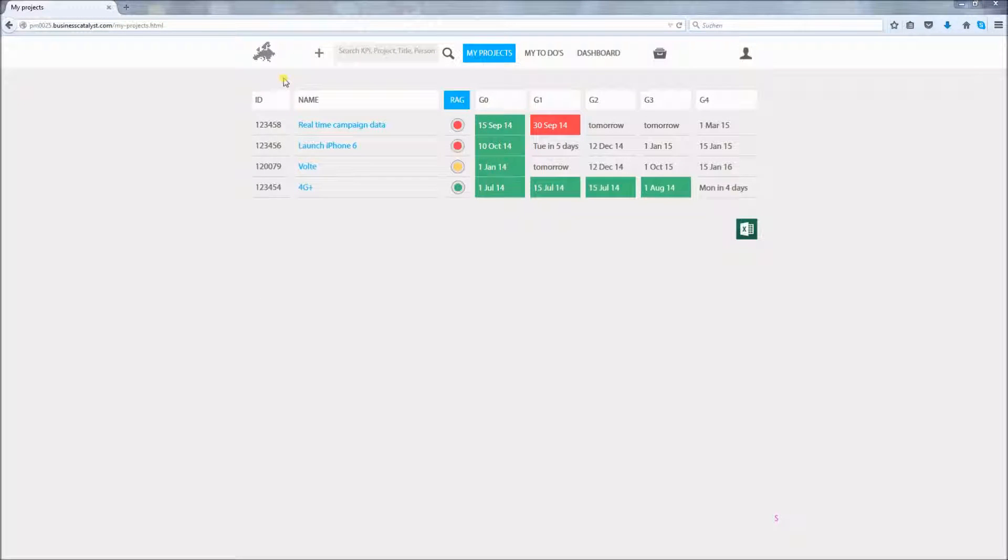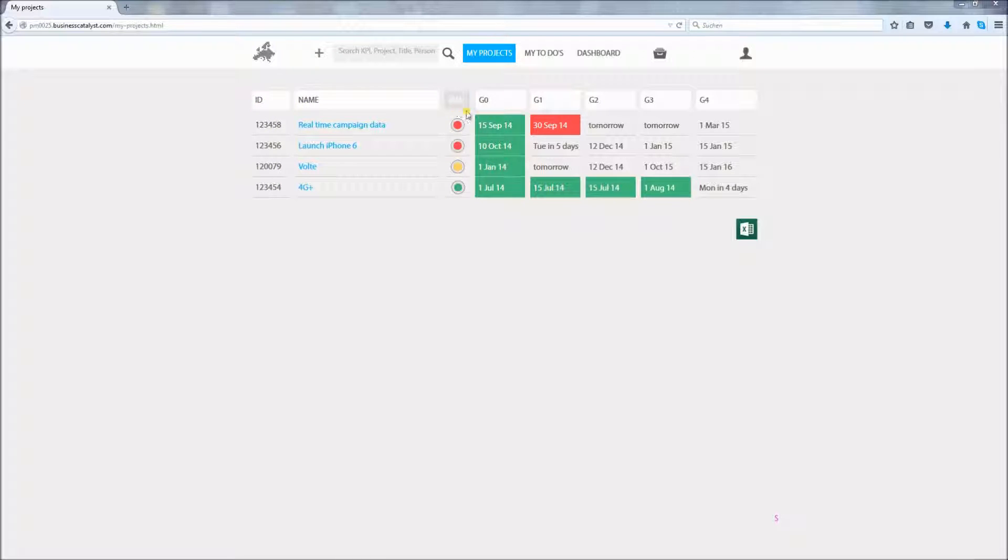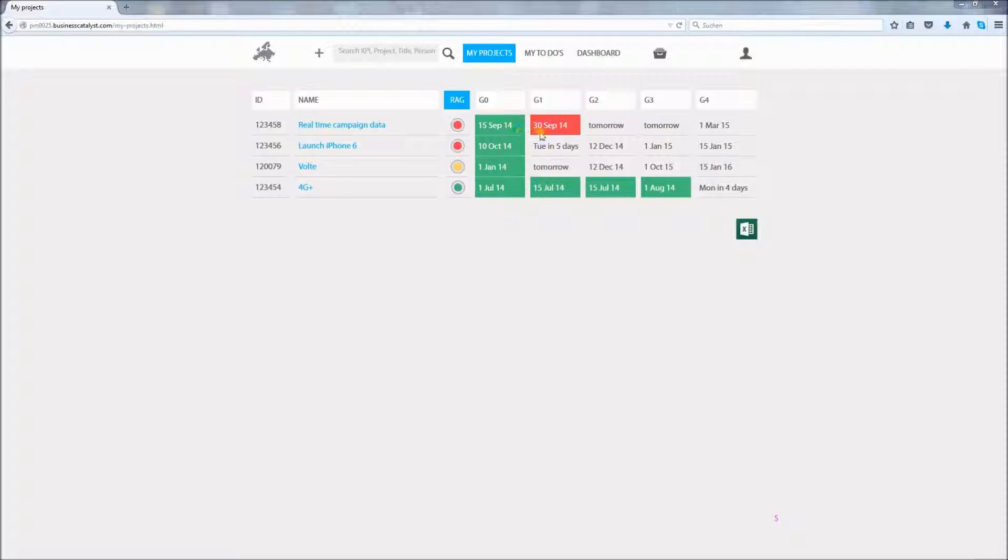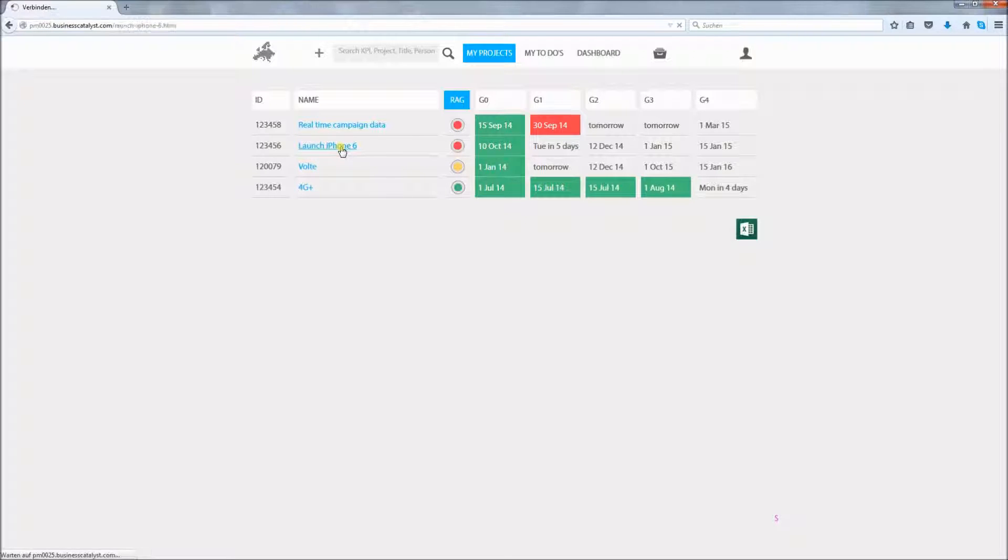In this home view you can see the list of projects you are involved in including the most important info: ID, name, the current risk score, and gates and their dates. The colors directly draw your attention to the upcoming deadlines and dates that are overdue. To view one of these projects you click on the name. For instance, launch iPhone 6.